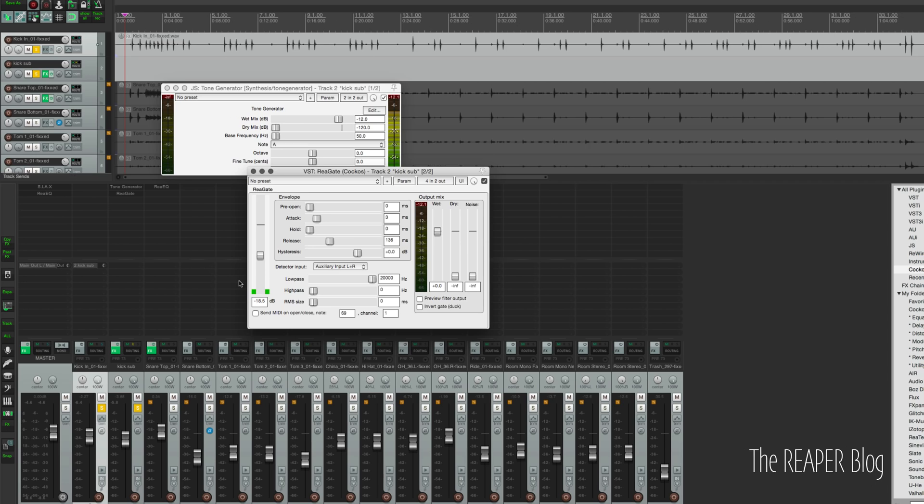Unlike the SSL console, we have complete control over which frequency is being generated. We're not limited to the preset 50, 100, 220, etc. We can set this to 40, and I think it will suit the track a little bit better.